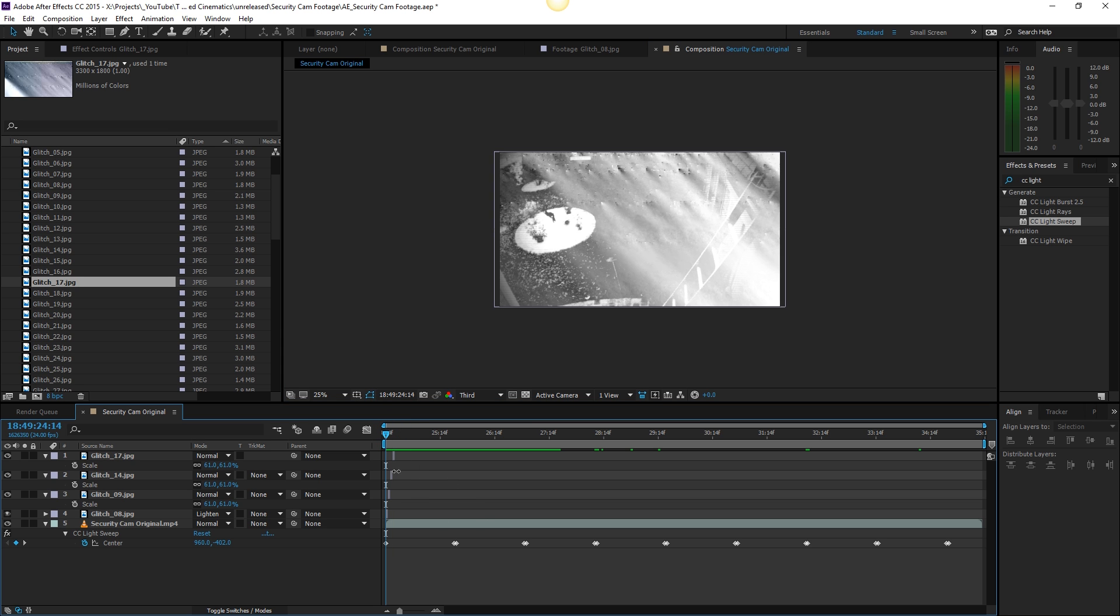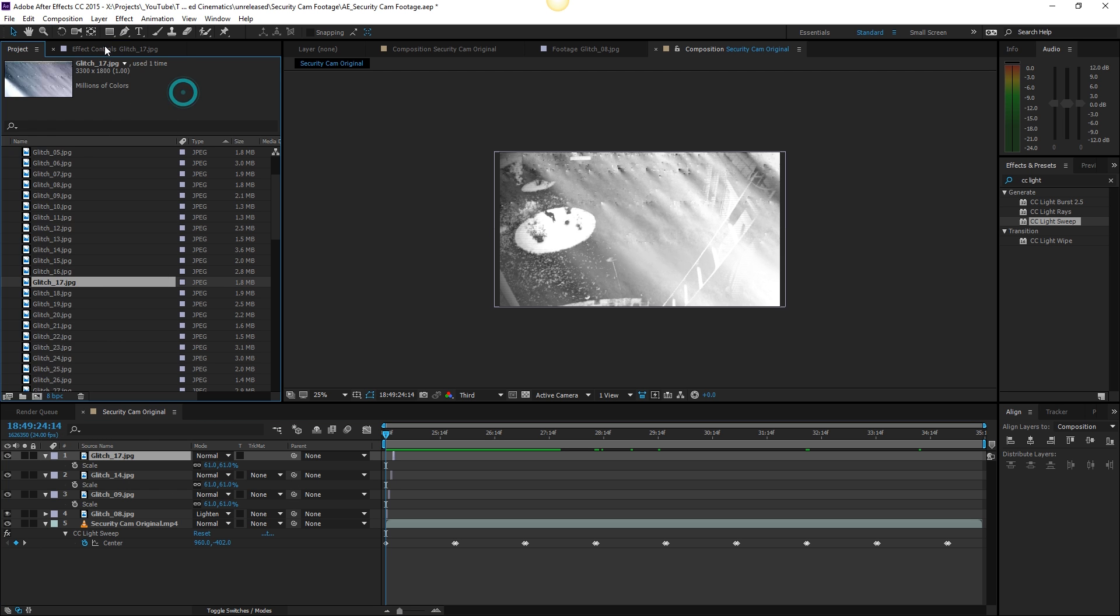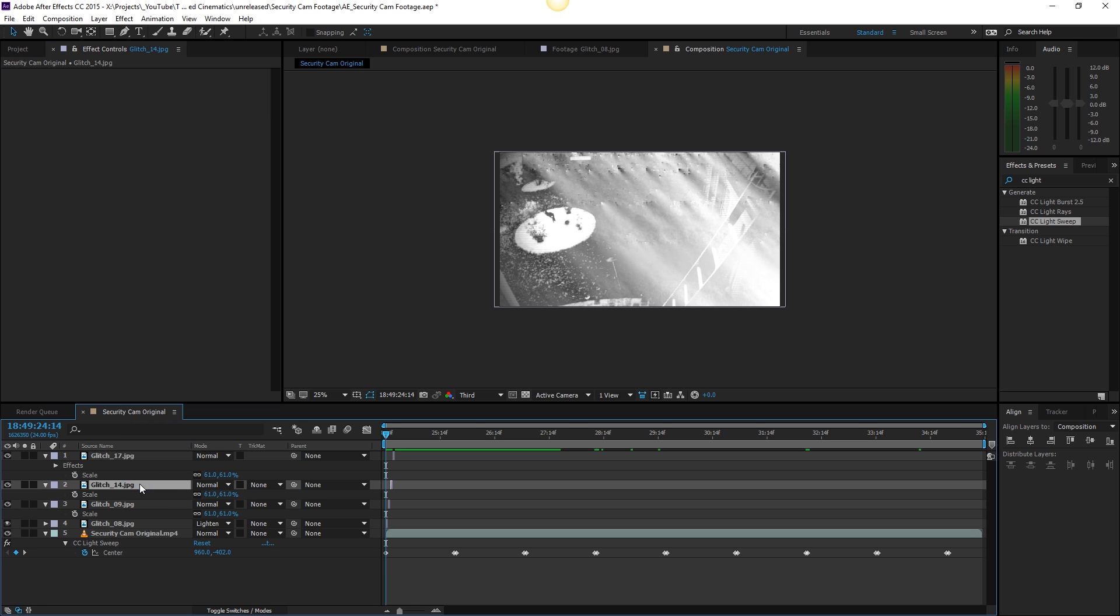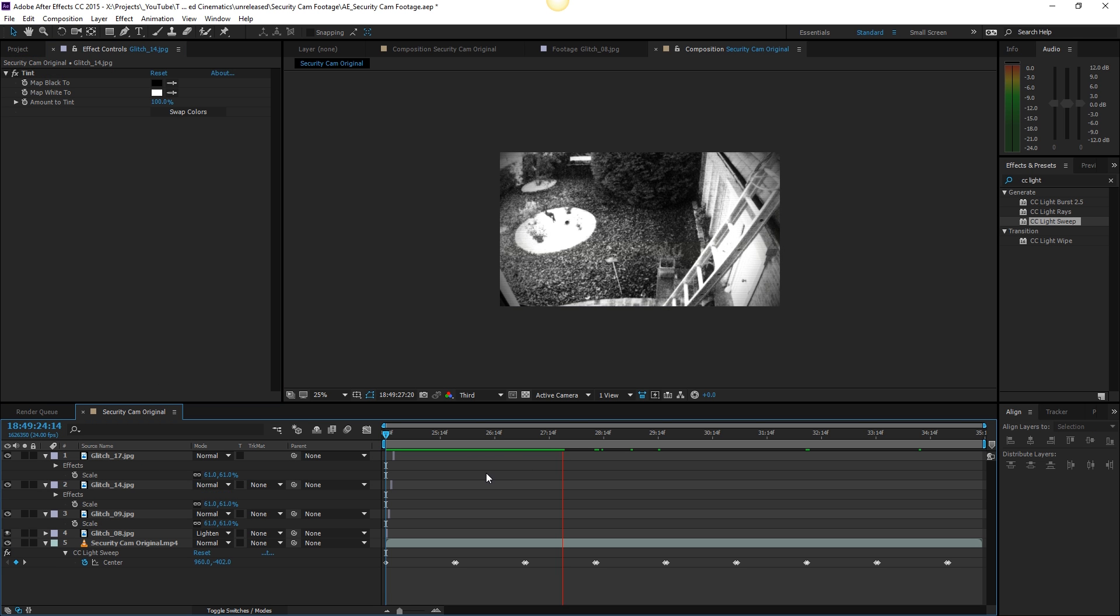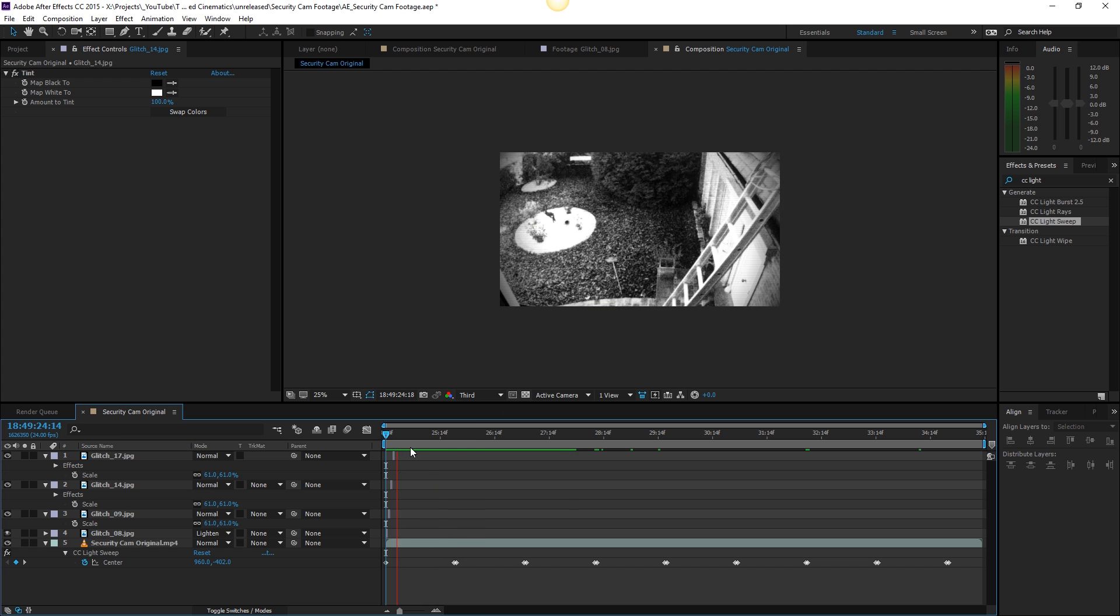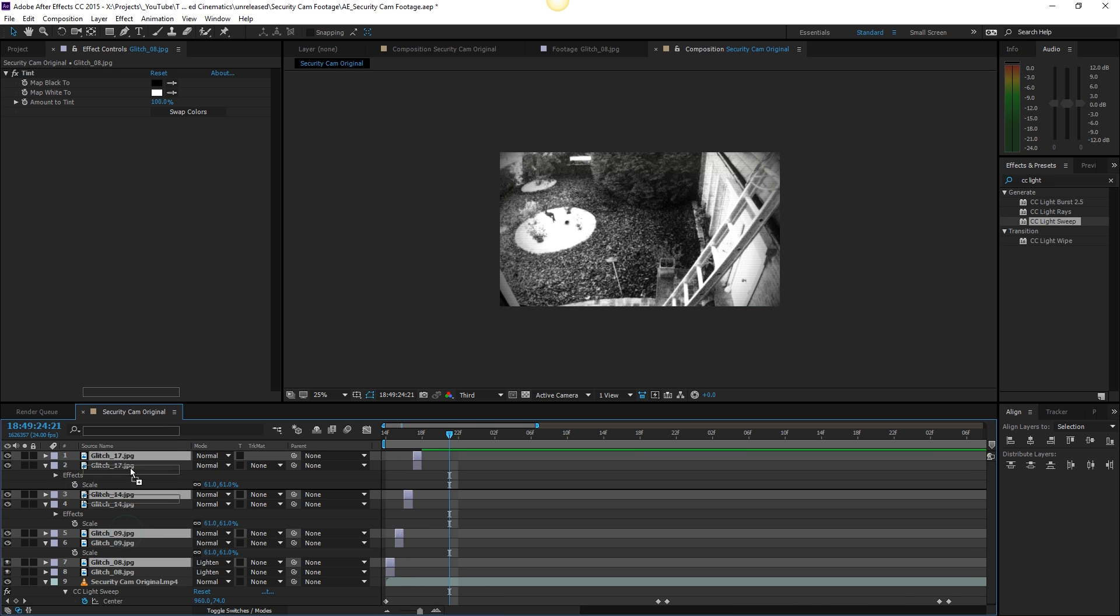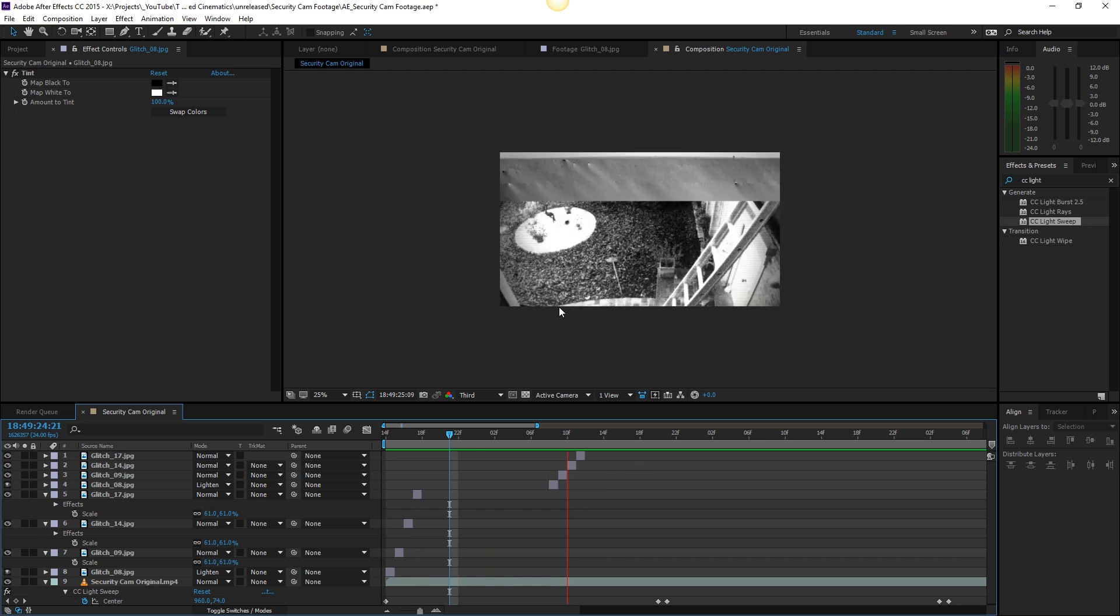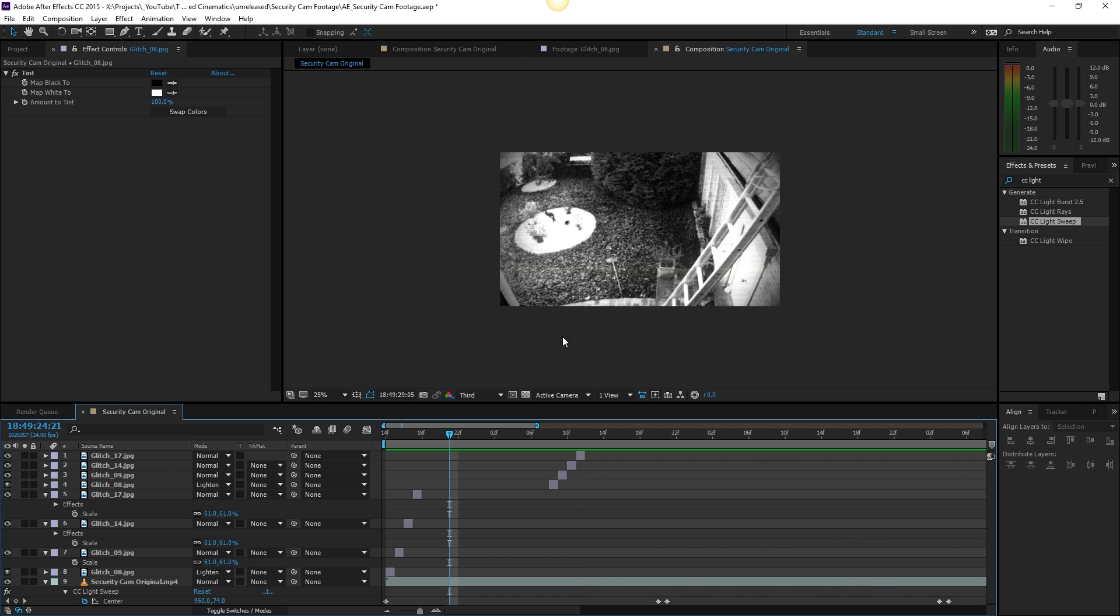The third one is going to need some tint as well so actually you can just copy this tint effect and paste into all of these. If we're going to play this back you're going to see some glitch effects which is pretty cool. You can also duplicate these, put them on top here and then just move them ahead in the timeline. If we're going to play this back we're going to get some nice glitches in between our footage here. That's pretty cool. Let's preview it one more time.